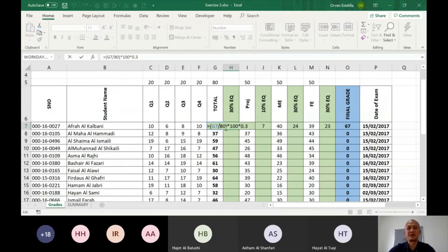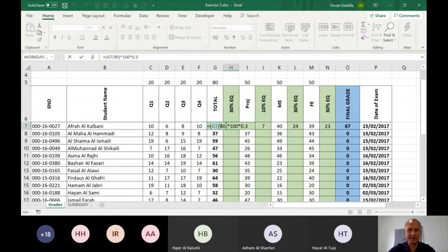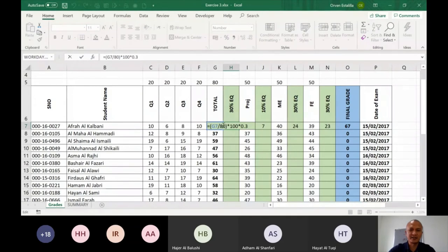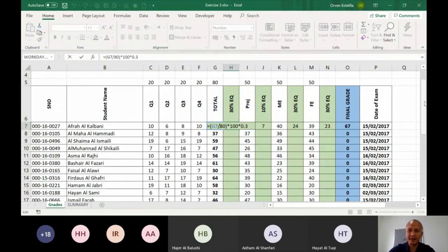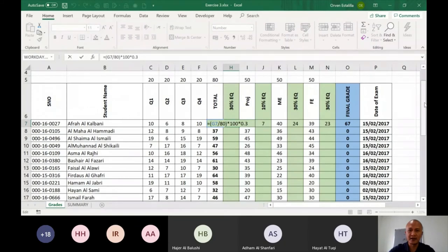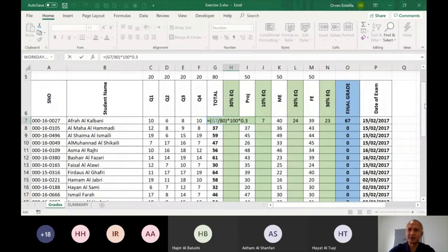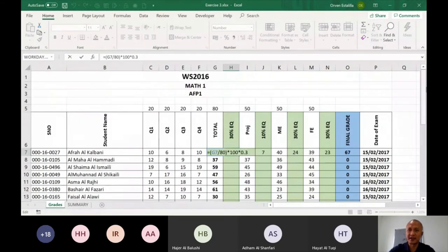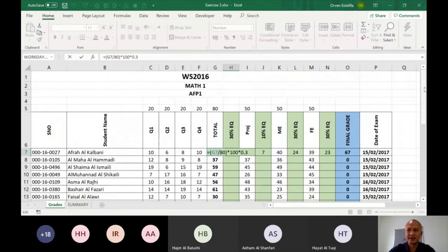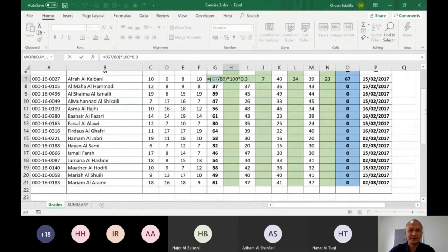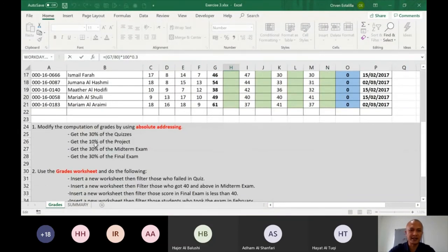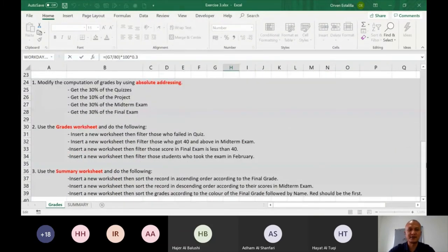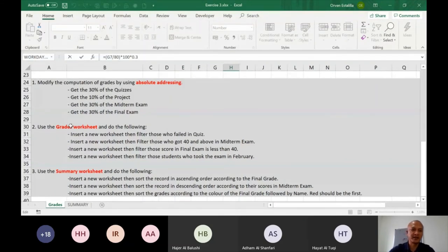So I have done. I changed this to refer to G5. So when I do that, G7 divided by G5, then you have to use absolute reference. So again, the idea of exercise three is first use absolute addressing. Now since this is filter and sort exercise, number two, number three is about that. So grades worksheet, then summary worksheet. Grades worksheet is for number two. Insert a new worksheet then filter those who failed in quiz. So you have to use the same worksheet.